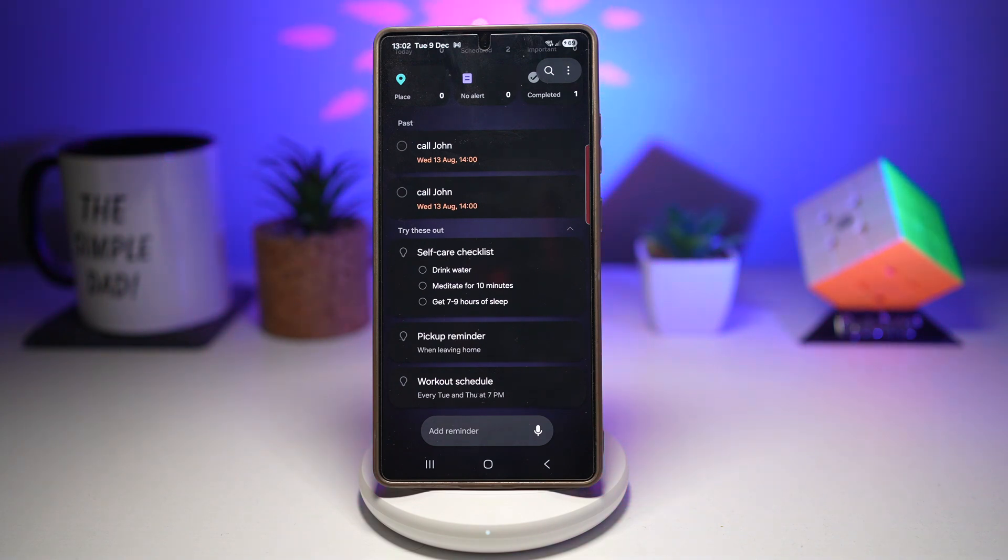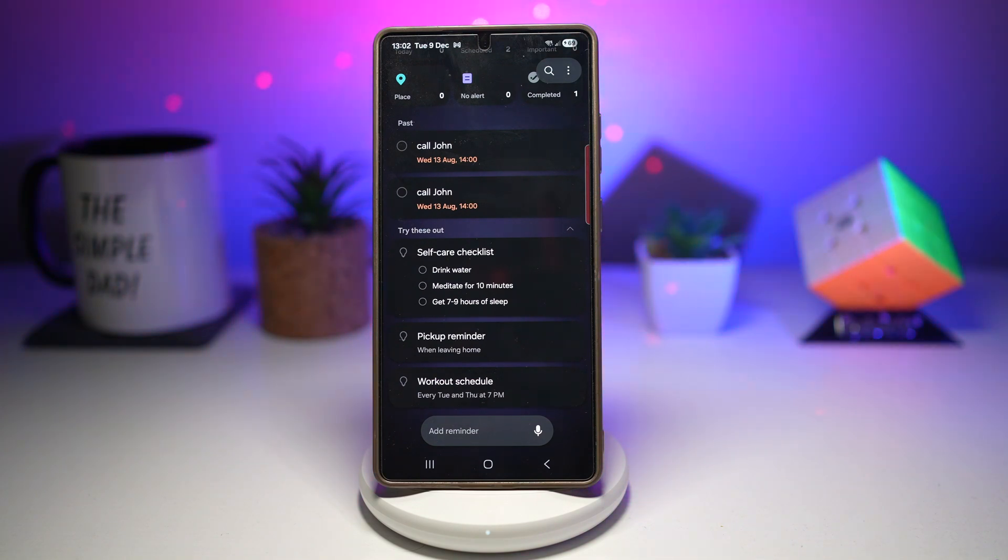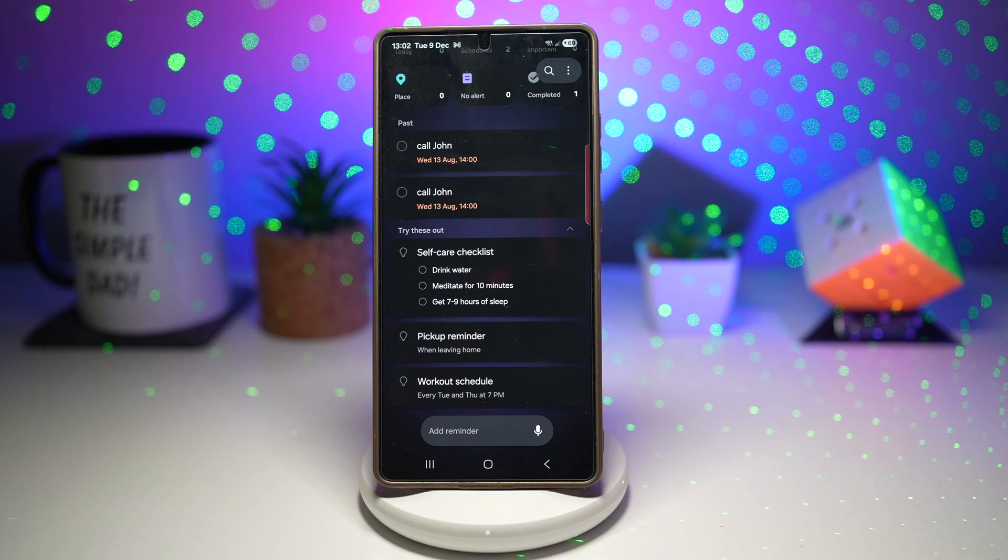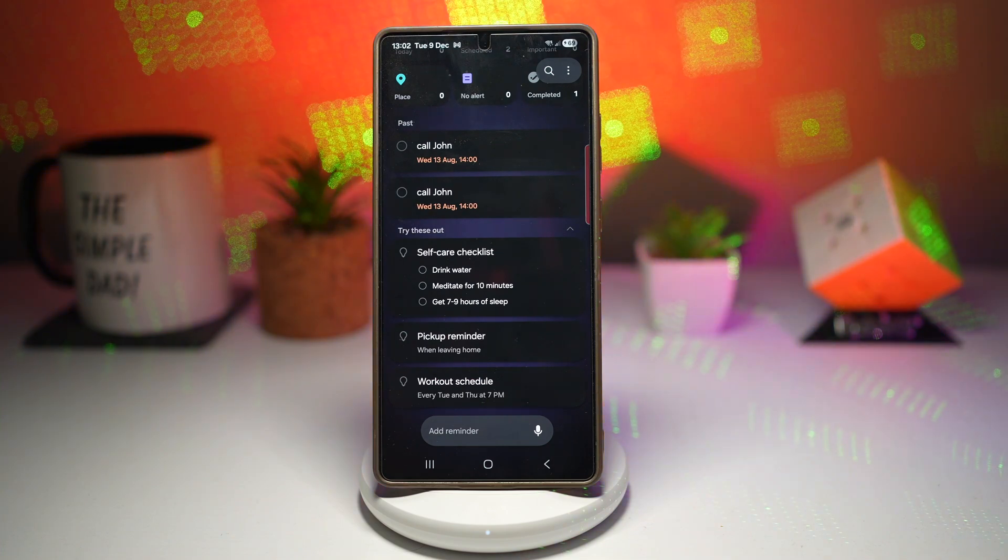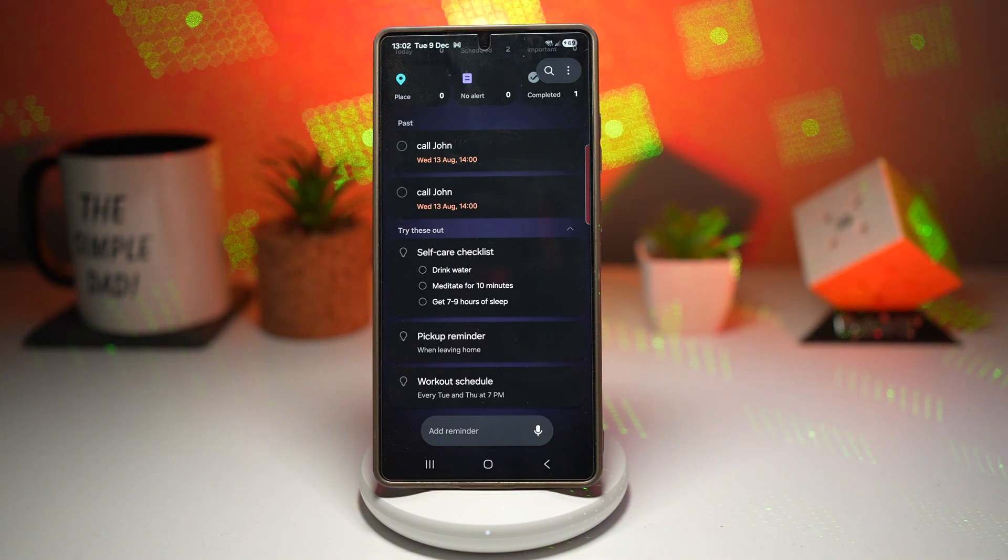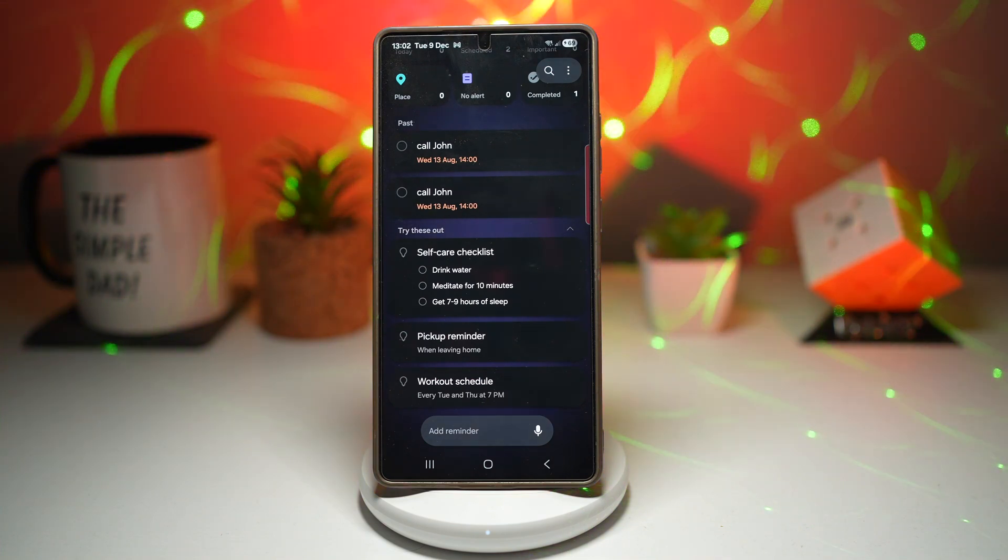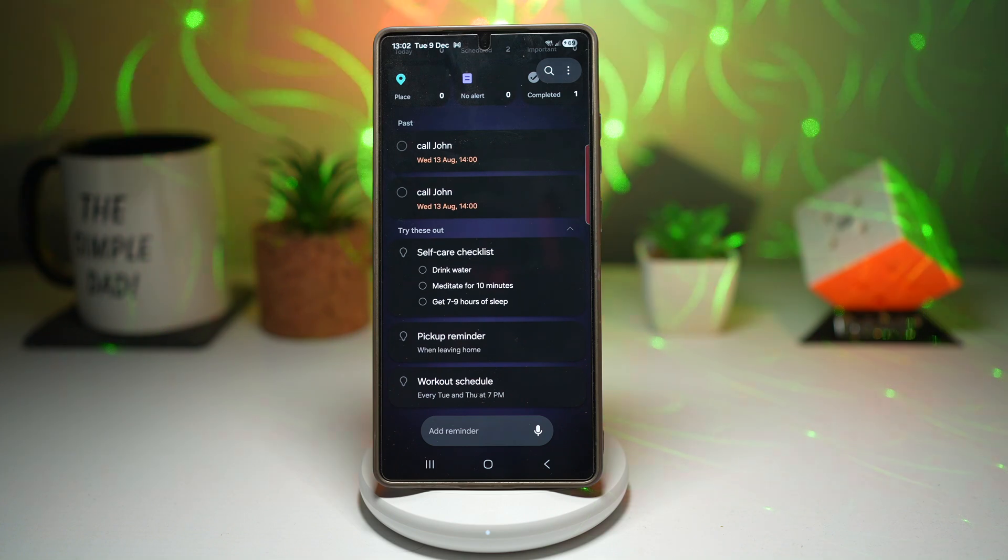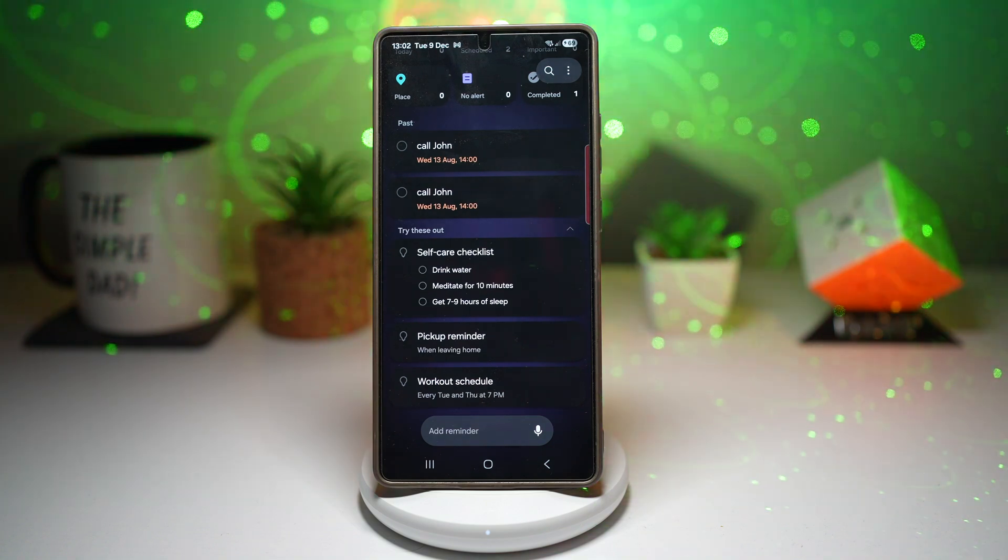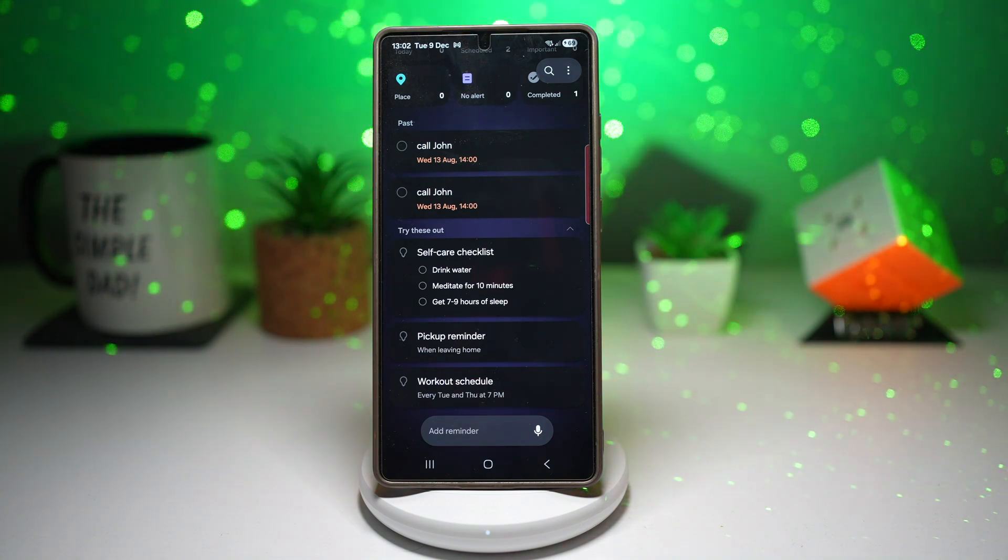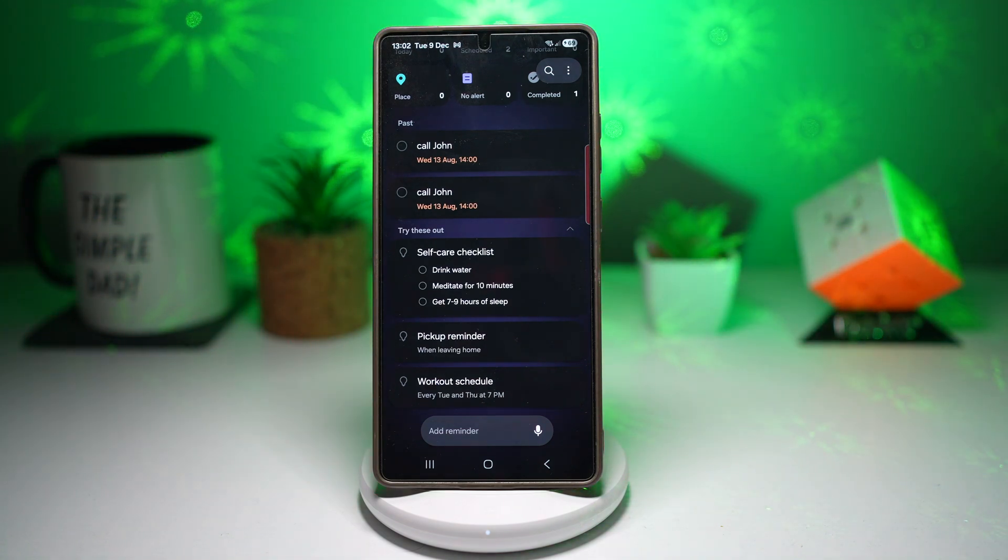And that's it for today's breakdown of the brand new Reminder app update. If you found this video helpful, please make sure to hit that like button, drop a comment letting me know what you think of the new design. And of course, subscribe for more Samsung app updates and tips. Thanks so much for watching and I'll see you in the next one.